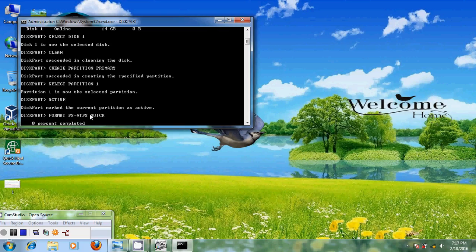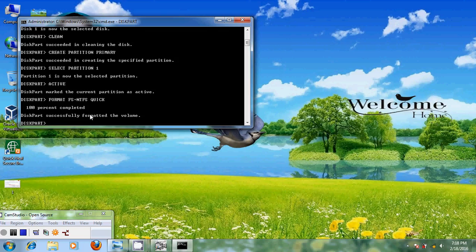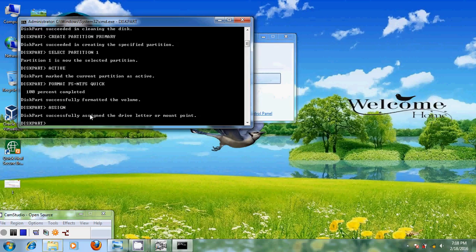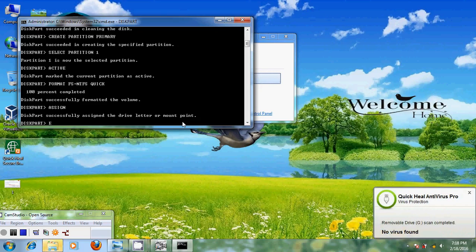The format has completed successfully. Now type assign — this will successfully assign the drive letter or mount point. After that, type exit.